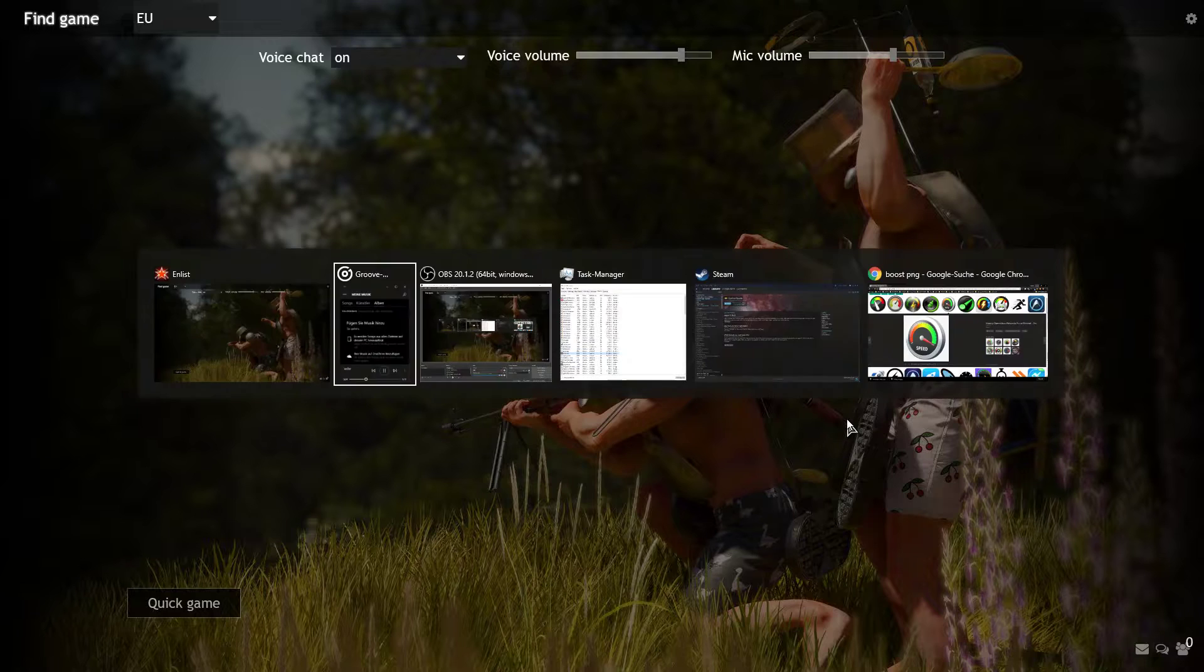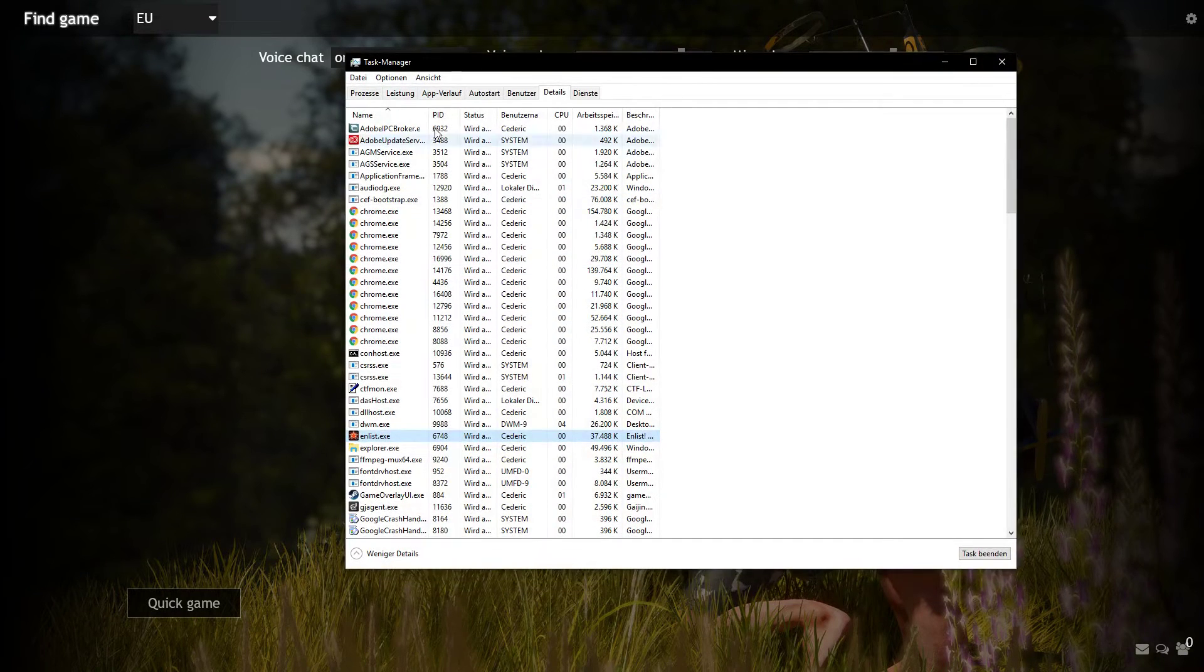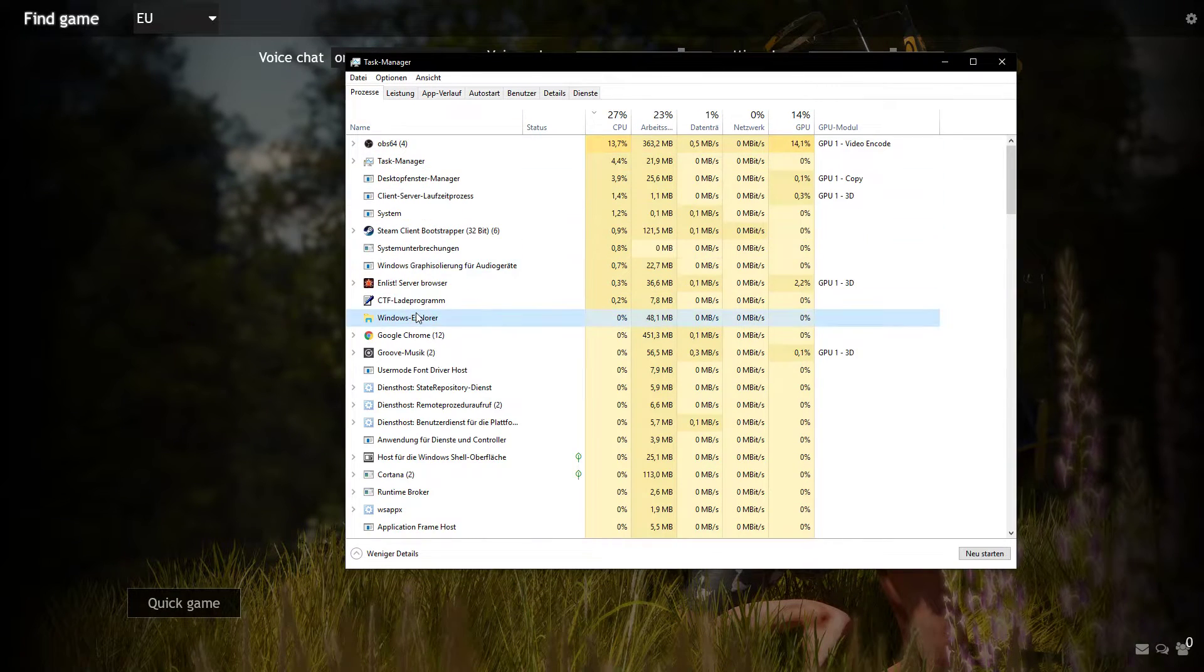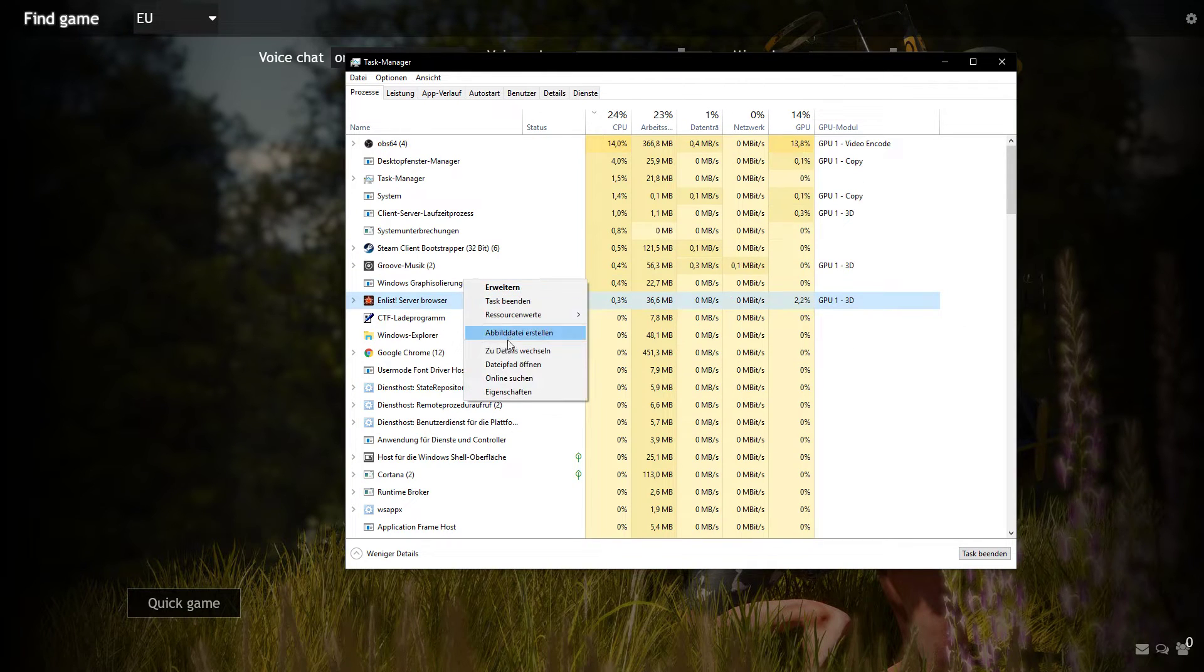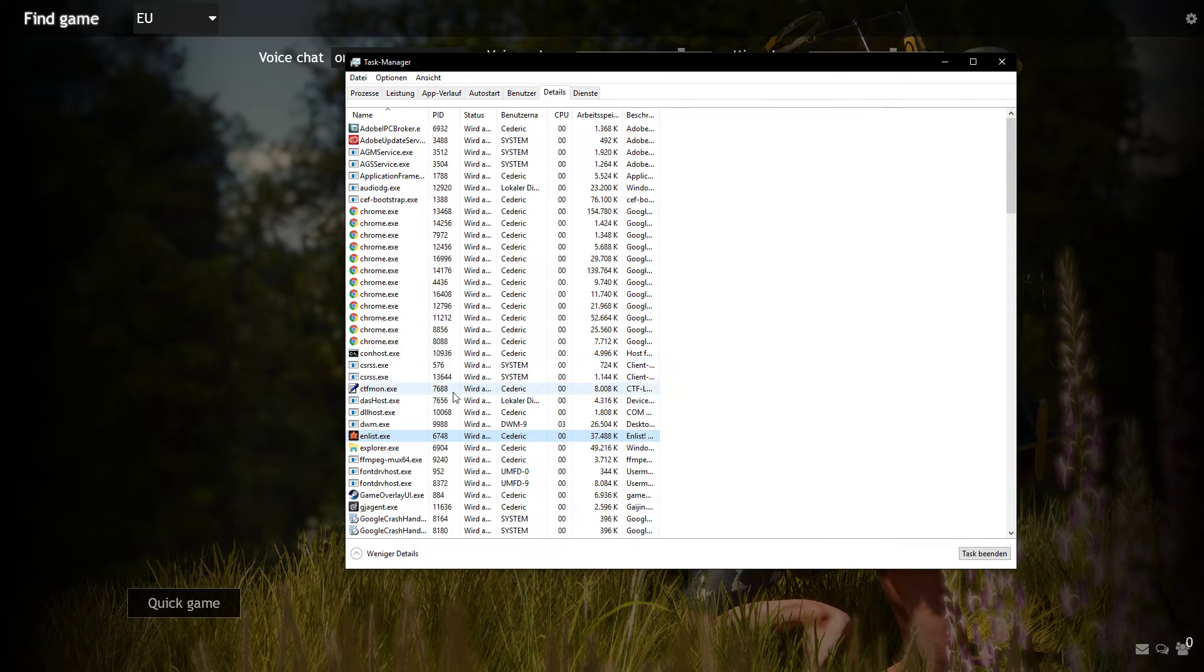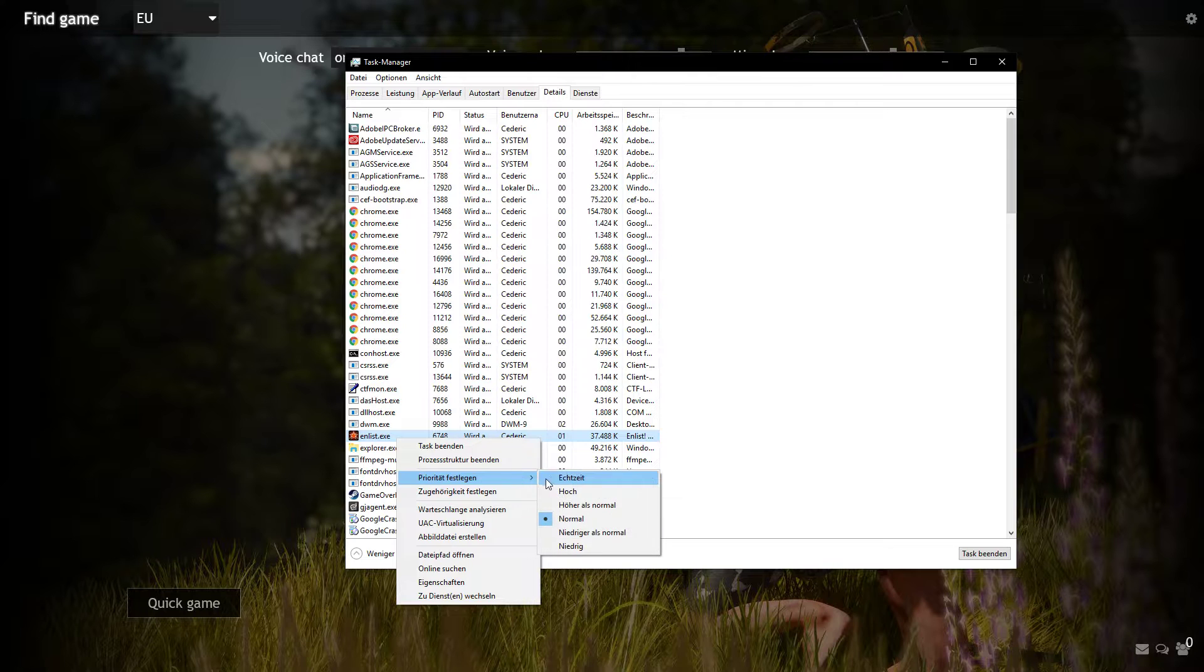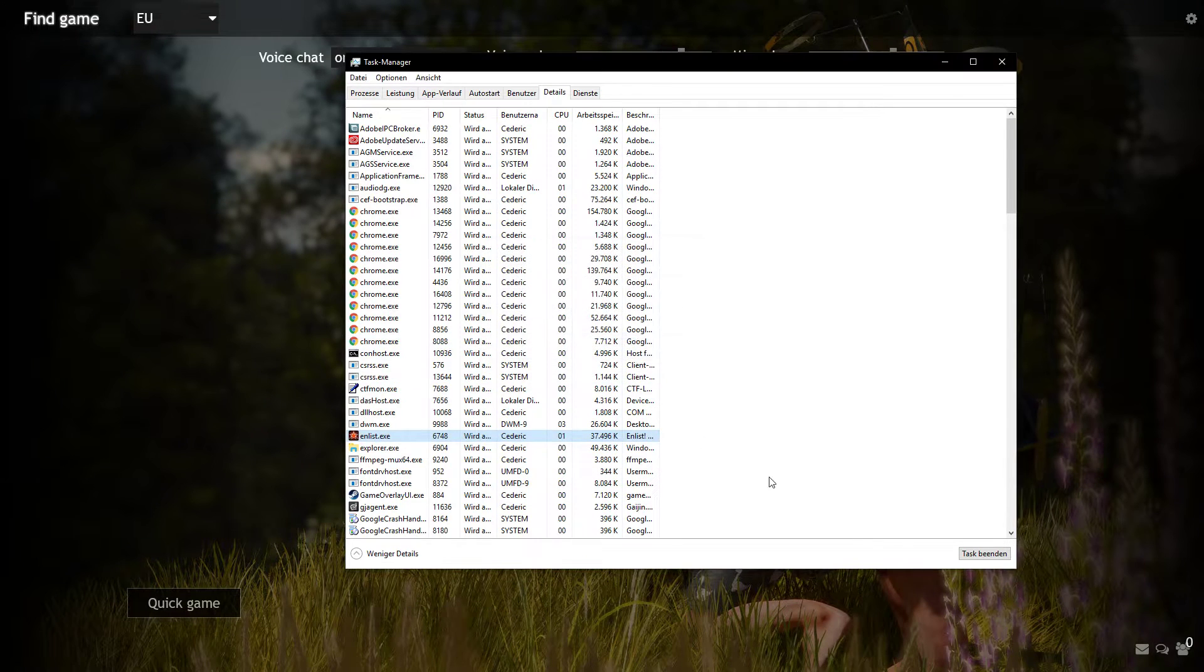Leave your game open and open up your Task Manager. From here, navigate to the Processes tab, right-click on Enlist and go to Details. The Enlist.exe file should be selected, right-click it and select Change Priority and then High.